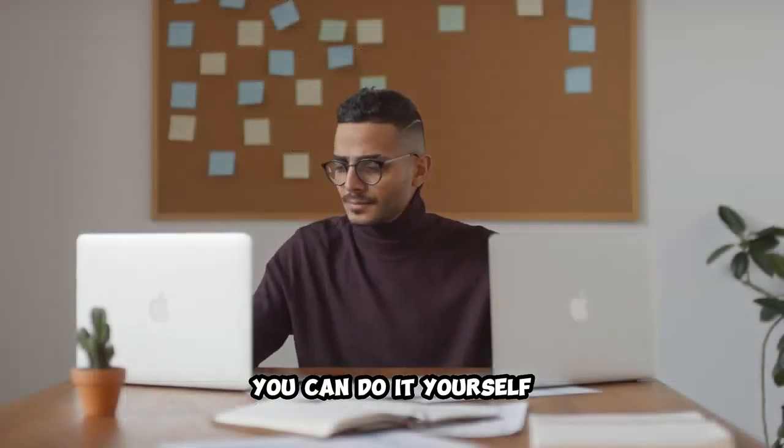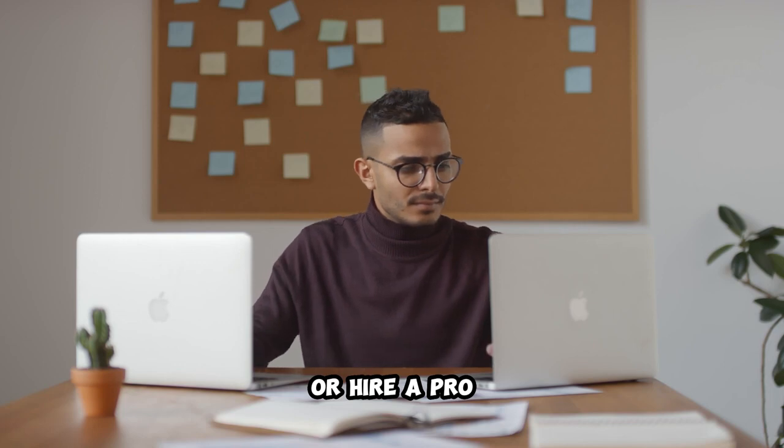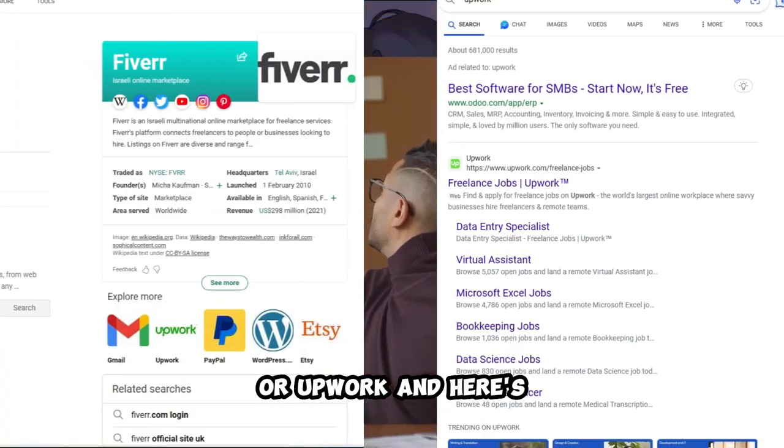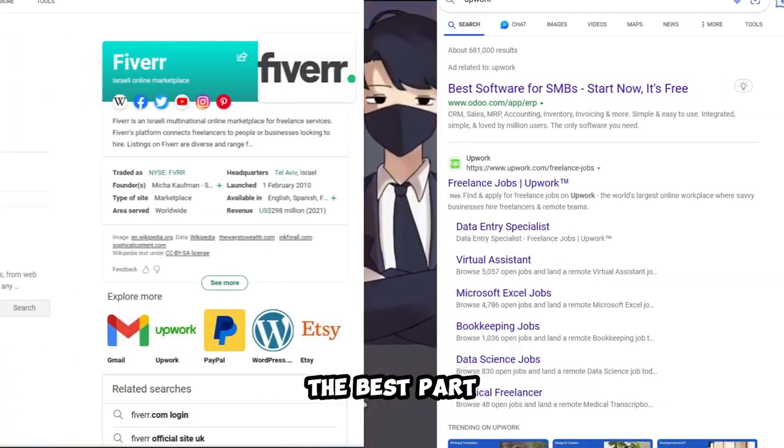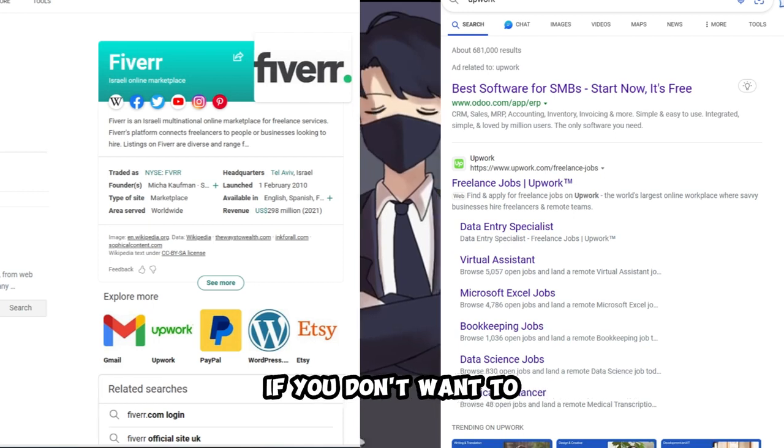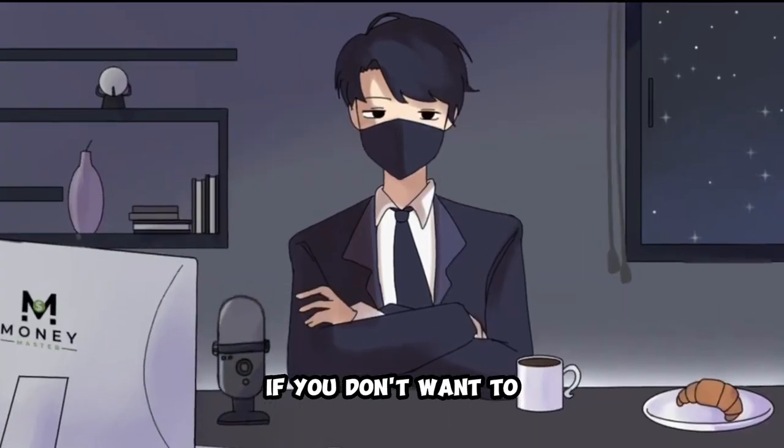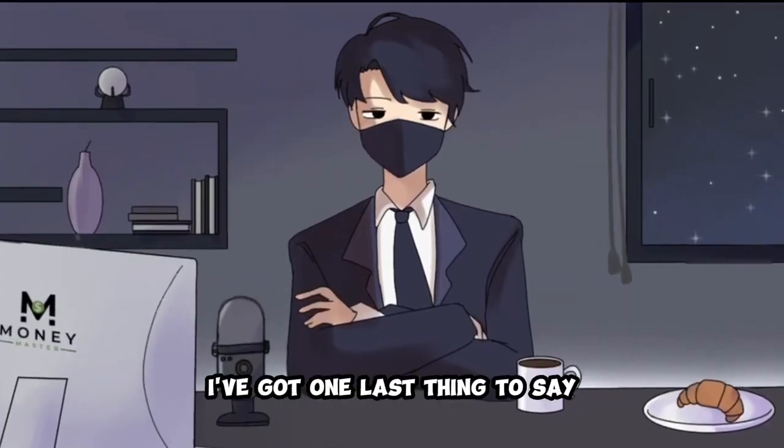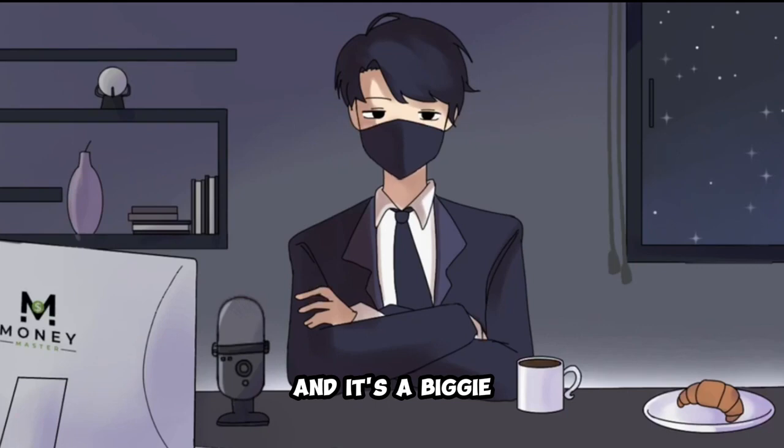You can do it yourself or hire a pro from Fiverr or Upwork. And here's the best part. You don't even have to show your face if you don't want to. Now, before we wrap this up, I've got one last thing to say, and it's a biggie.